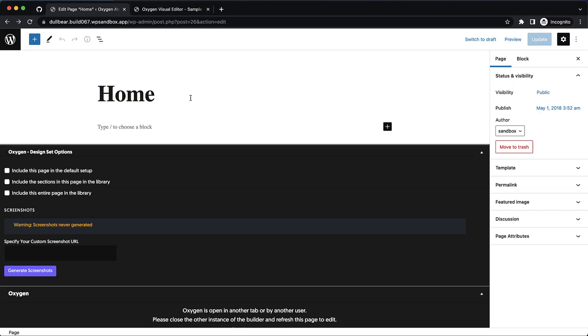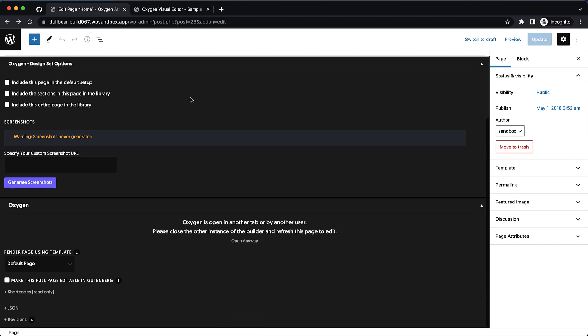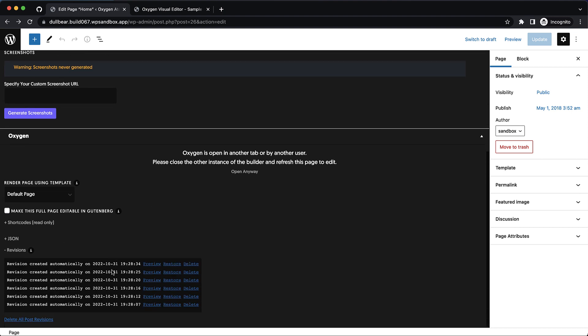Now that we're back on the edit screen for this page, we can scroll down and take a look at the new revisions management options. Here in the Oxygen meta box, we can click revisions to get a list of revisions.